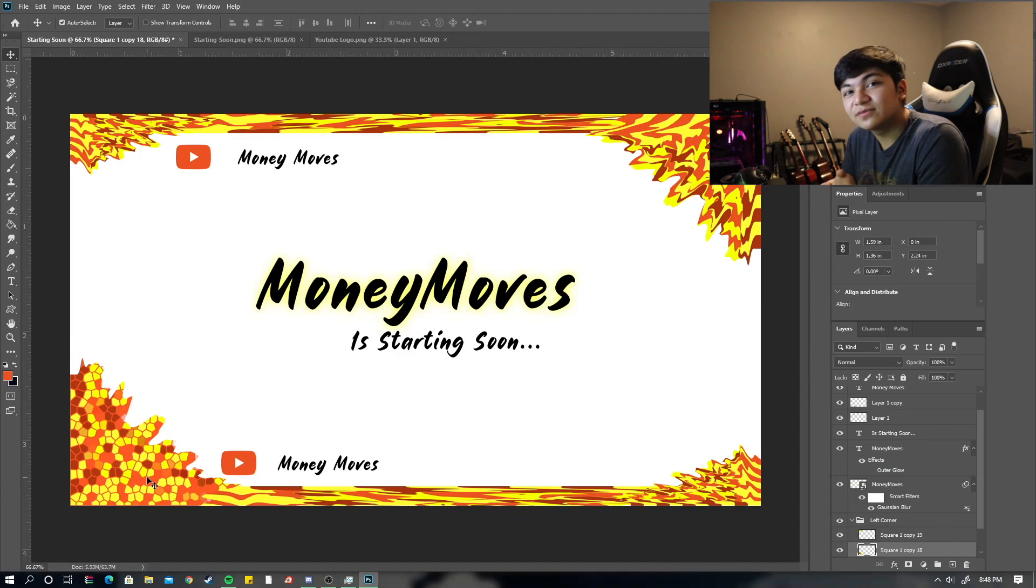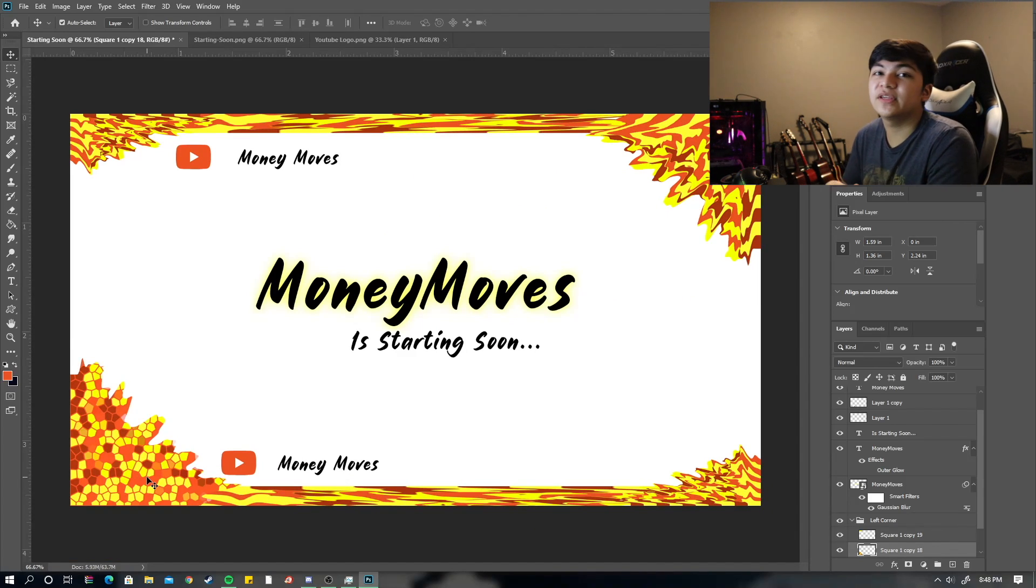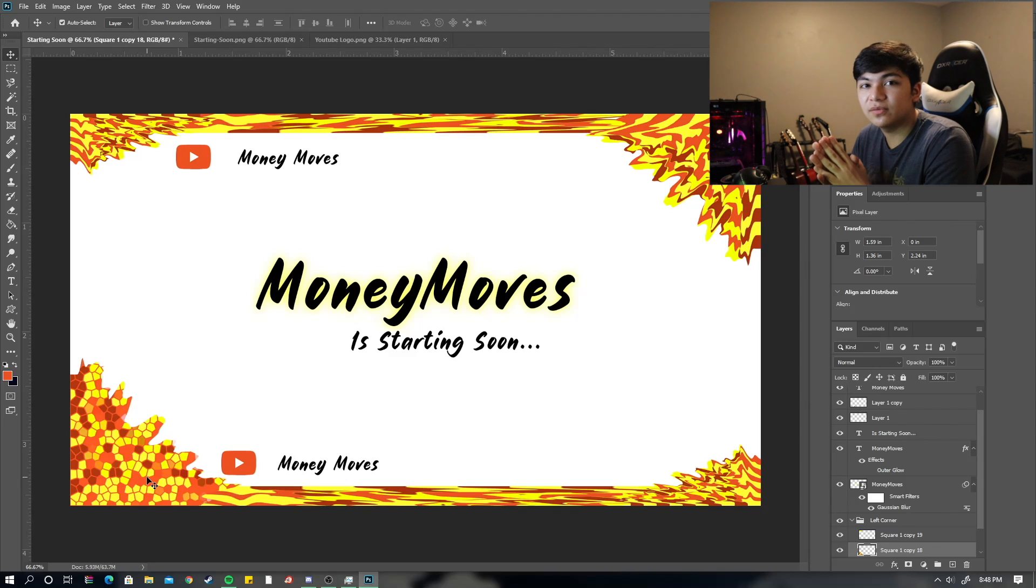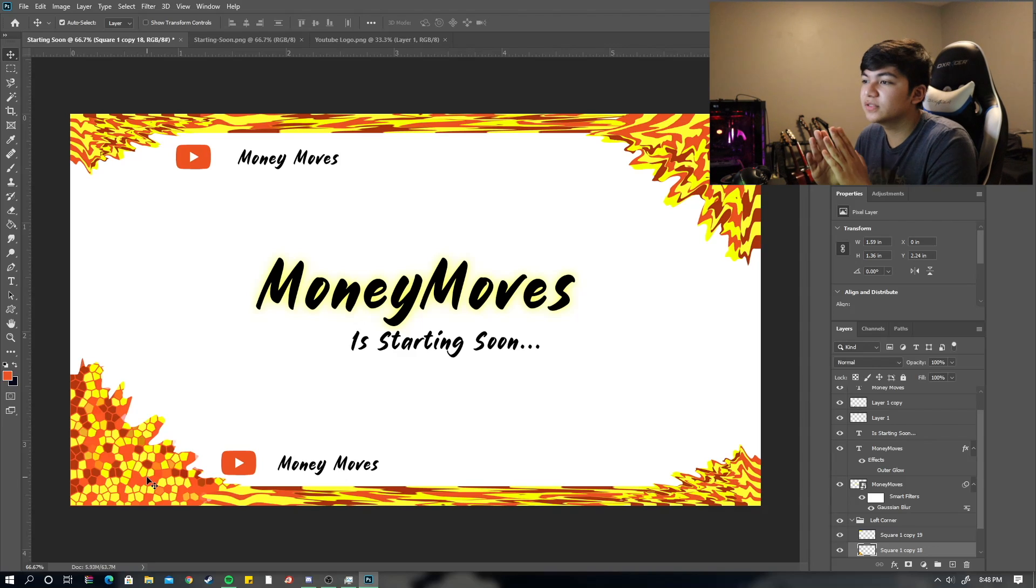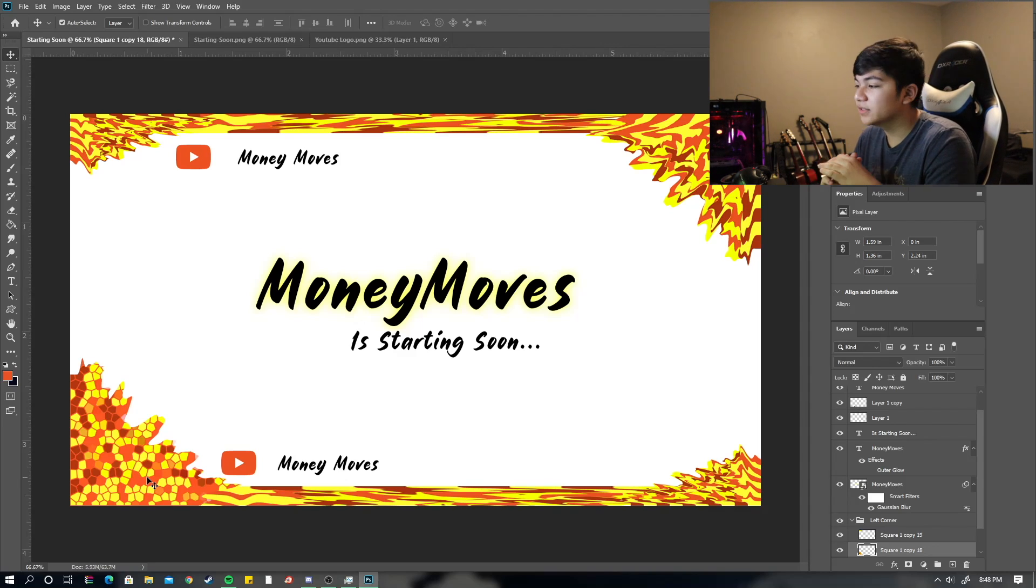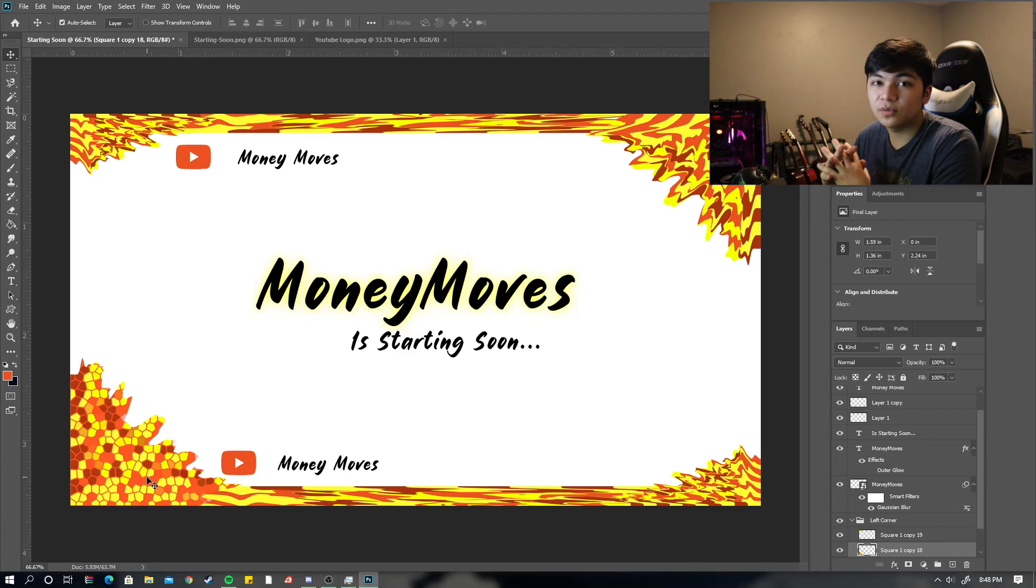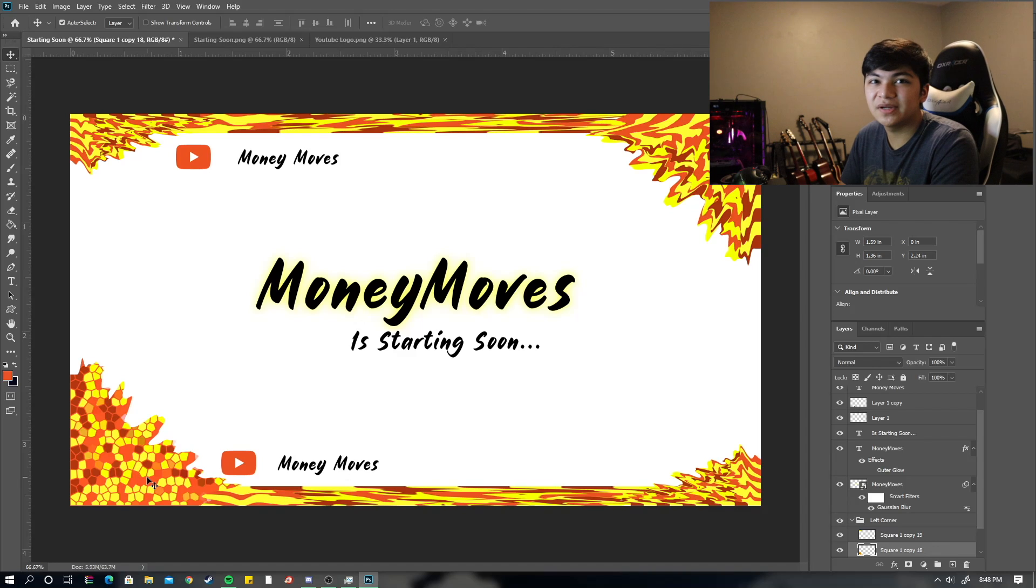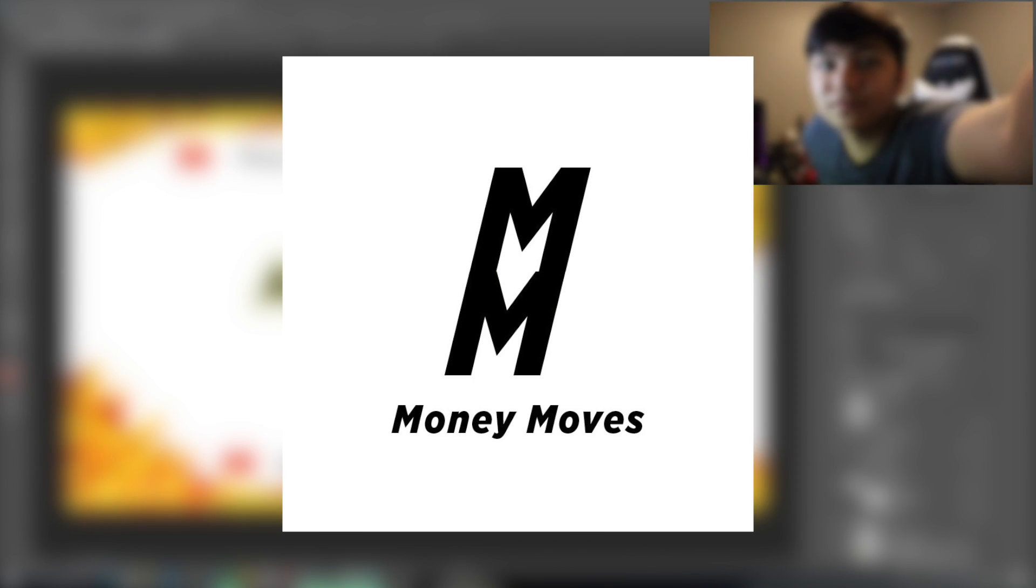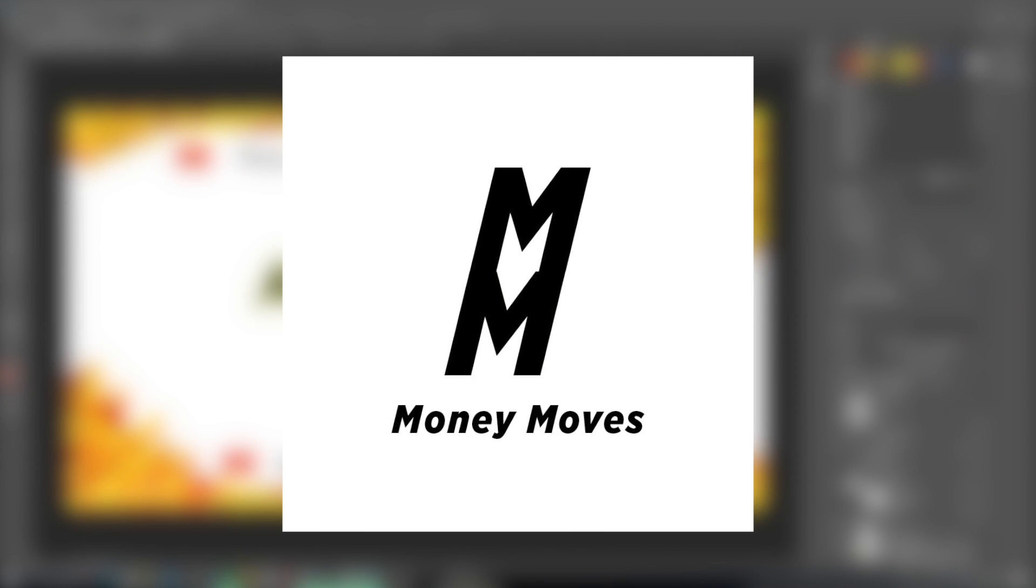So, this is a, I don't even know how many parts series. But, I will keep doing designs just like this one. In multiple parts among this series. So, today has been the starting soon. I'll do the offline. Then, the in-game overlay. Intermission. Panels. Whatever you guys can need. I'll see you guys next time.